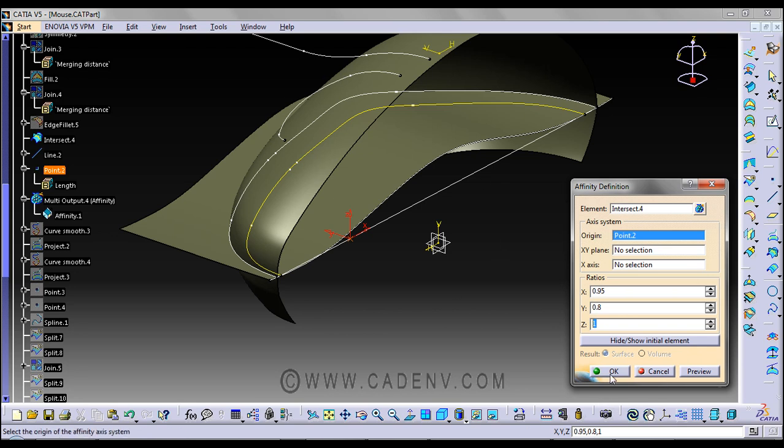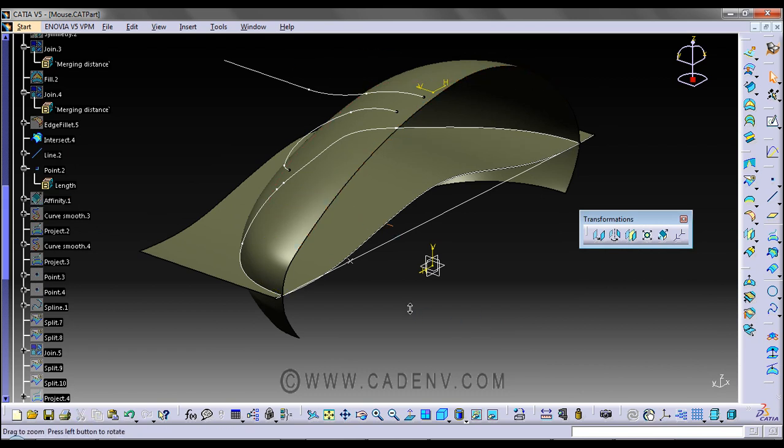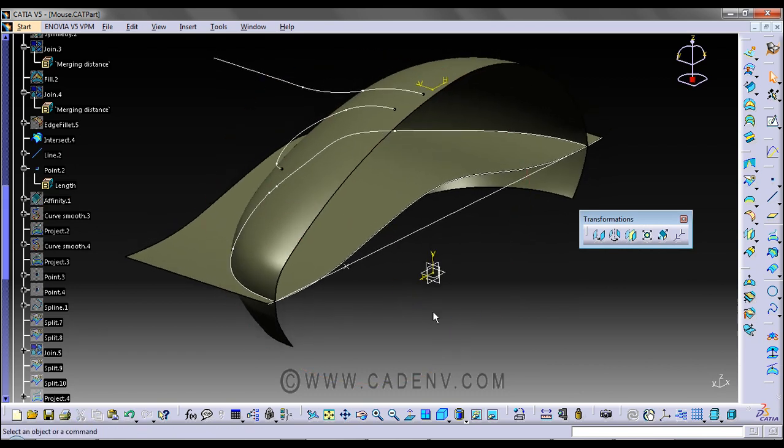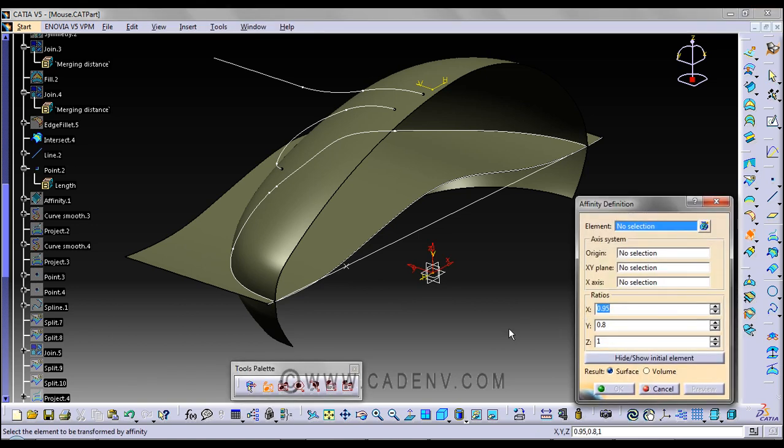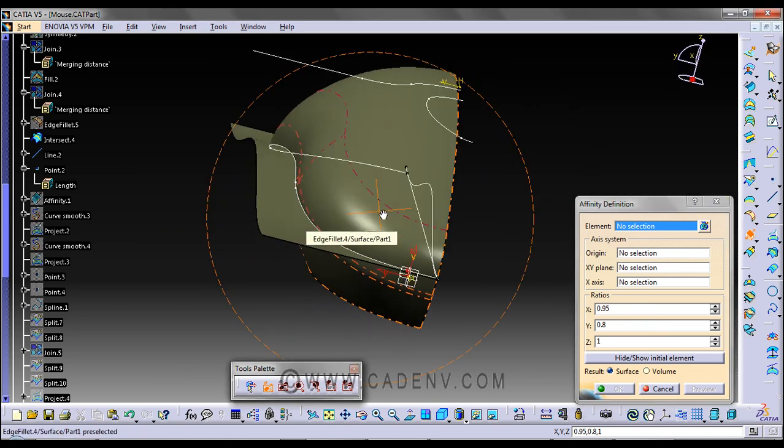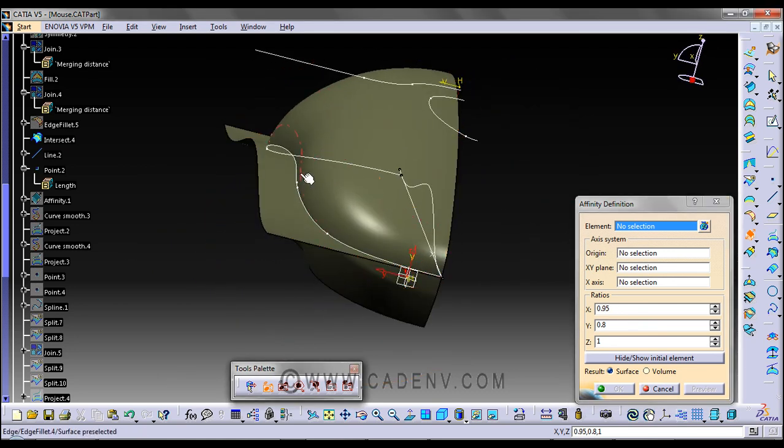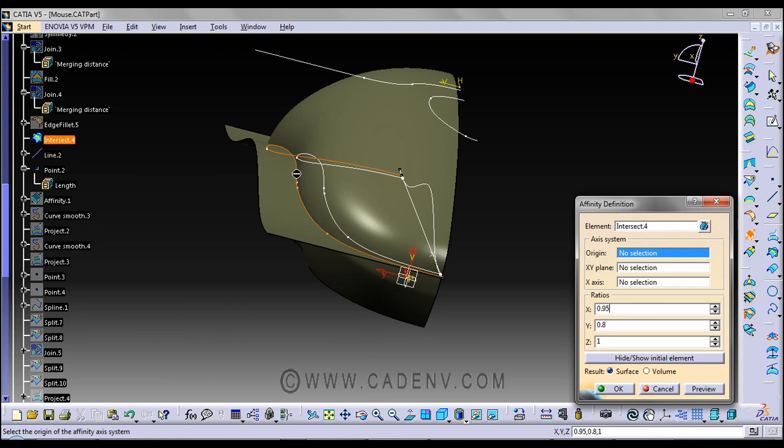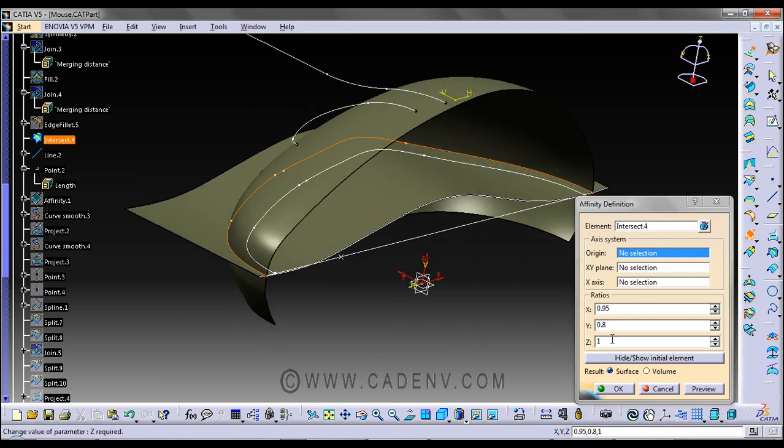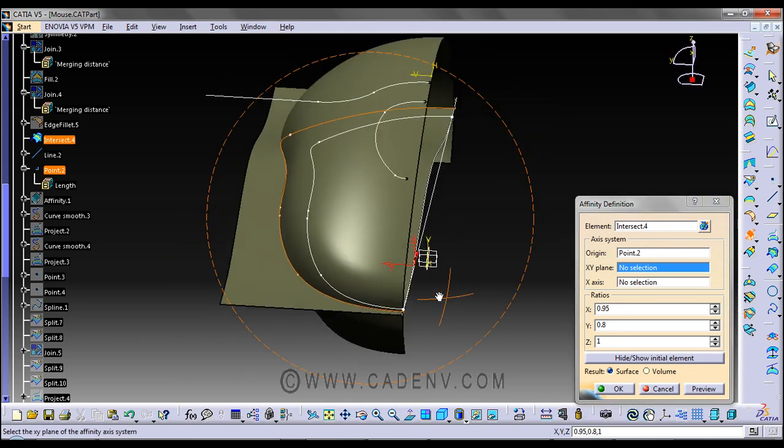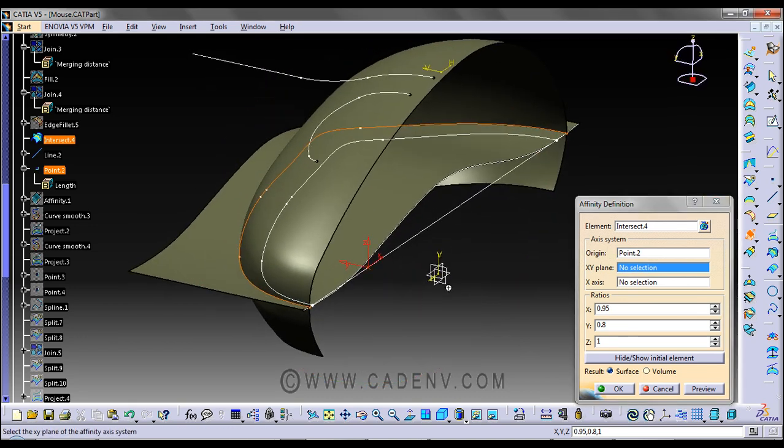Let me repeat this command once again. Click on the Affinity toolbar. These values are already set—you can do some R&D on them. The element I'm going to affinity is this intersection curve, and my origin is this point.